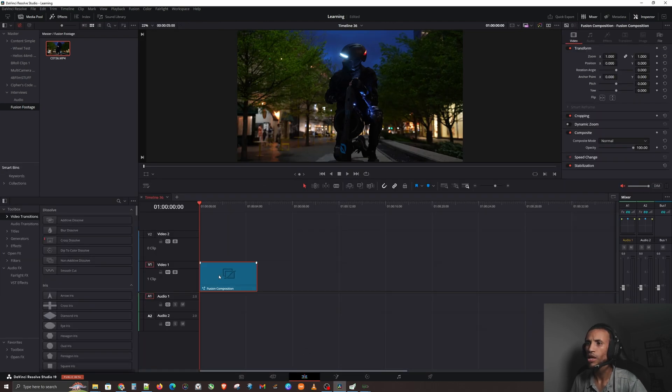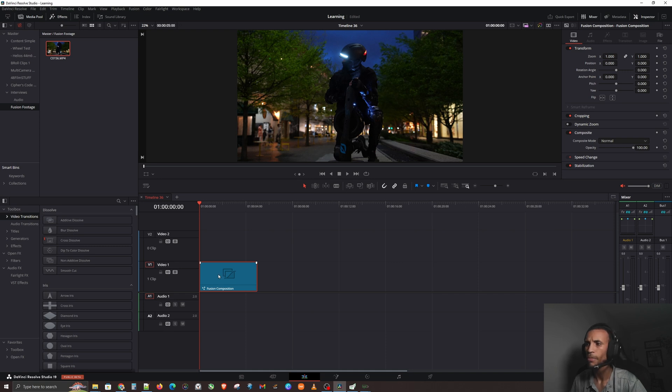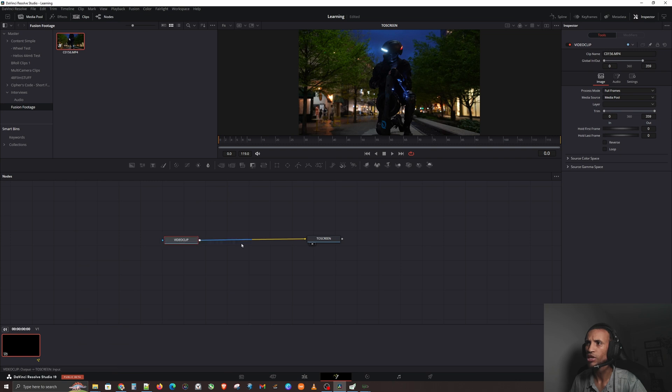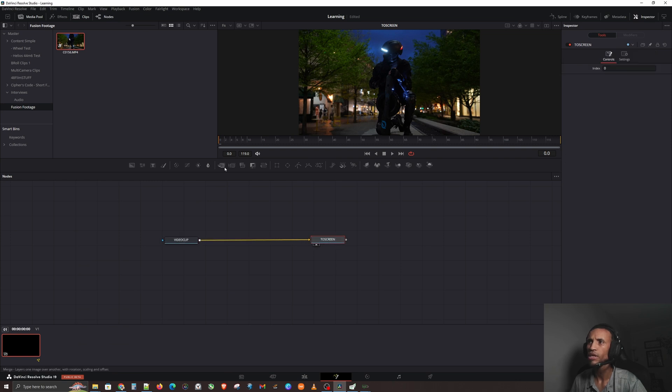Just call this To Screen. All right, now if we go back to our Edit page again, voila - we have our Fusion Composition. If we go back to our Fusion page here, if we add some really complex stuff - we'll get into this in our next video.